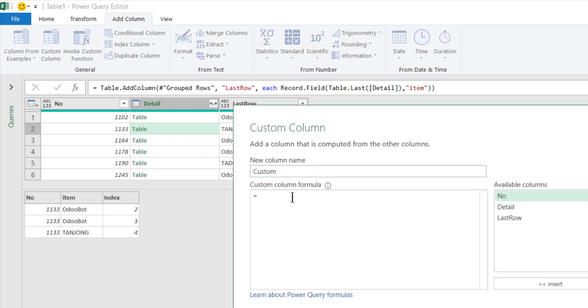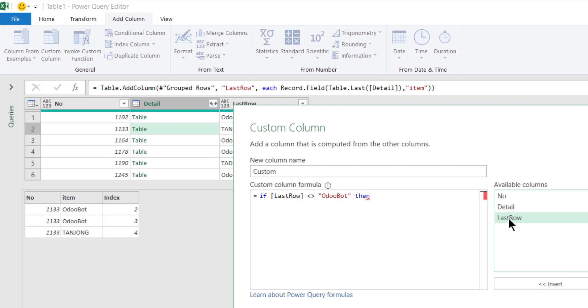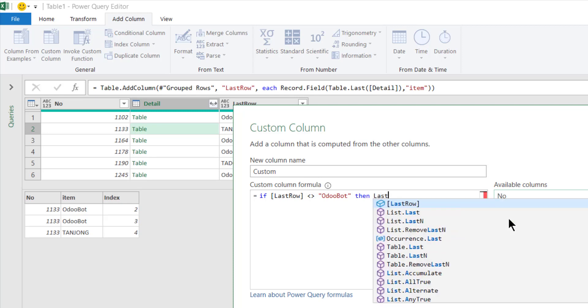I'll go for our check. The last row here, the value is not equal to OdooBot.